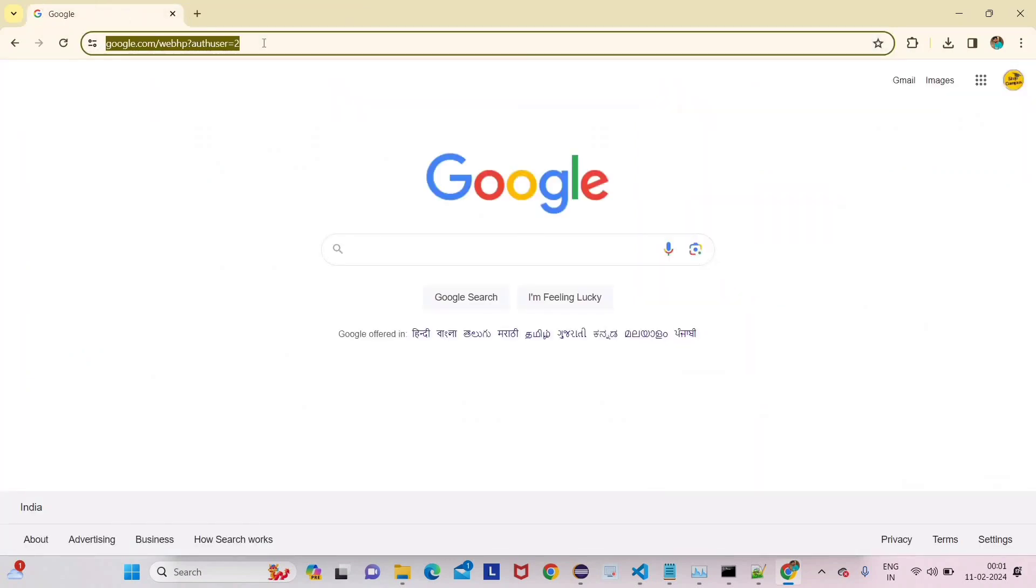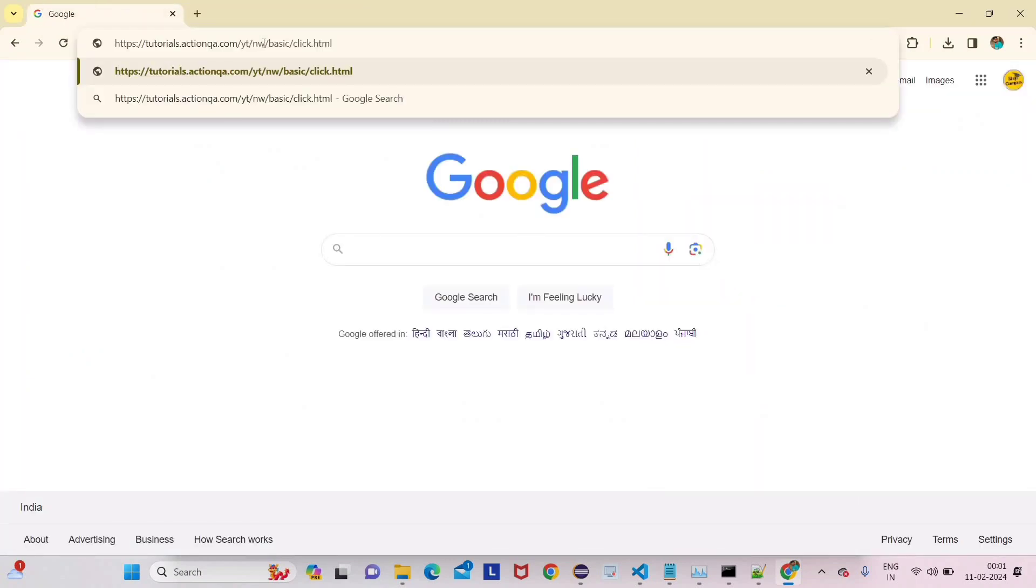I am opening the website here. This is the URL. You can see the 'Click Me' button. We have to click here and then see this message. This basic testing we are going to do.